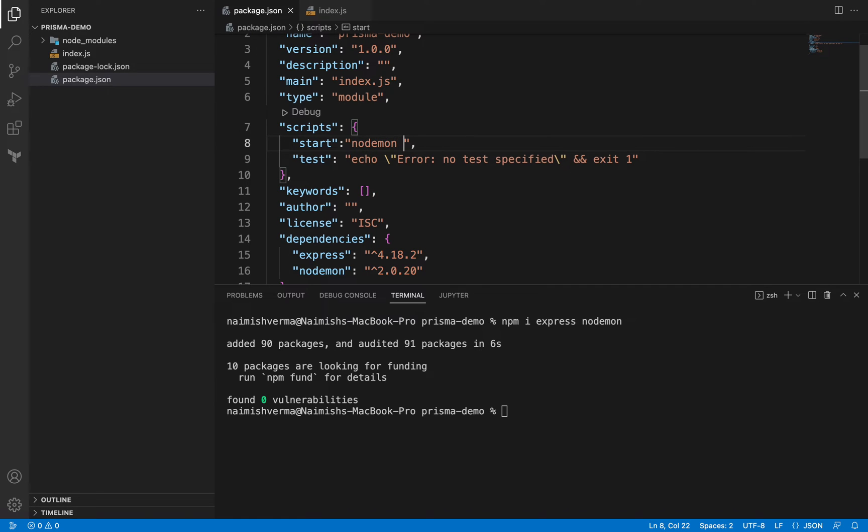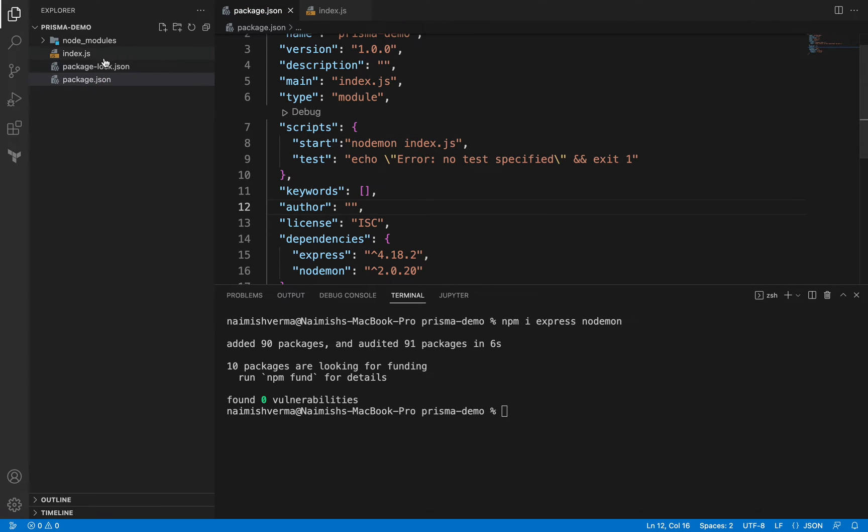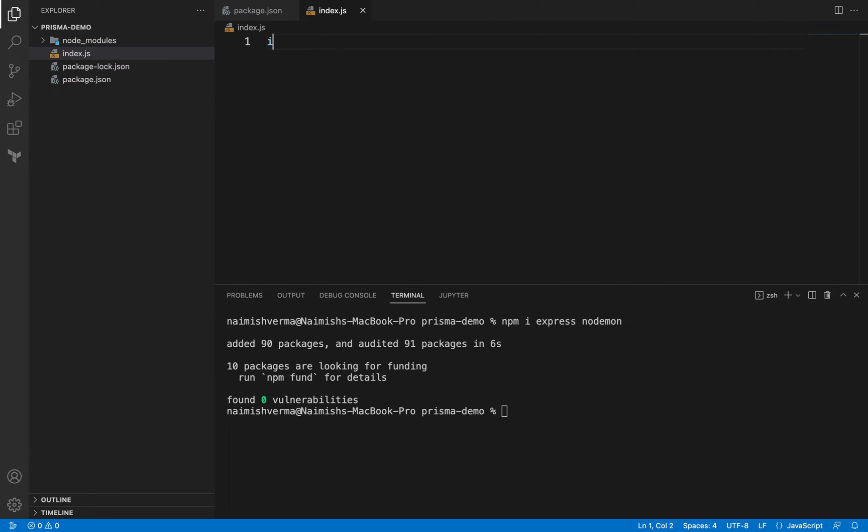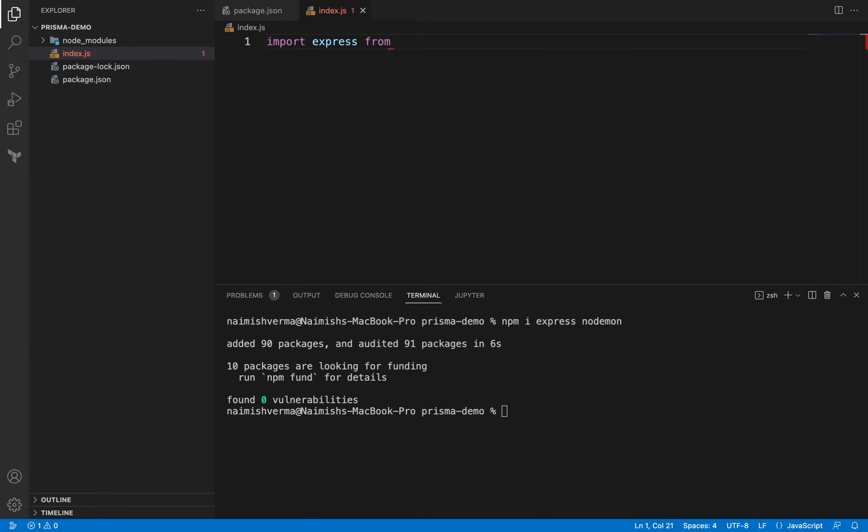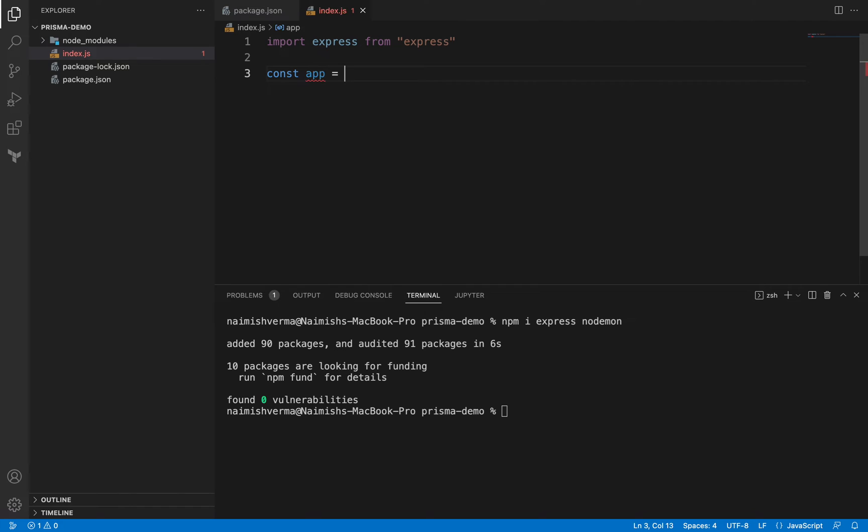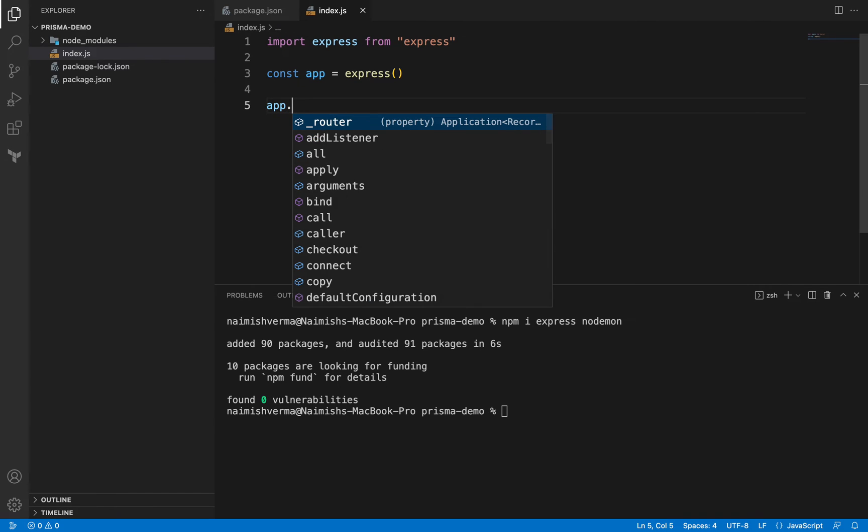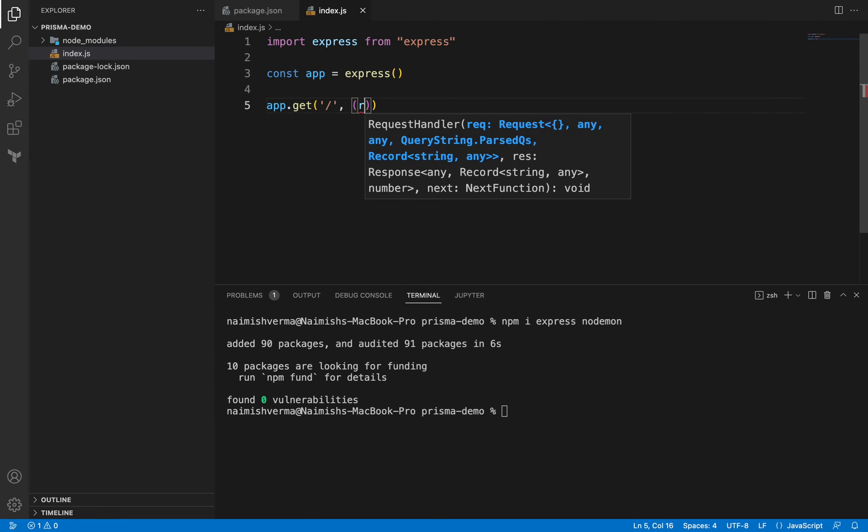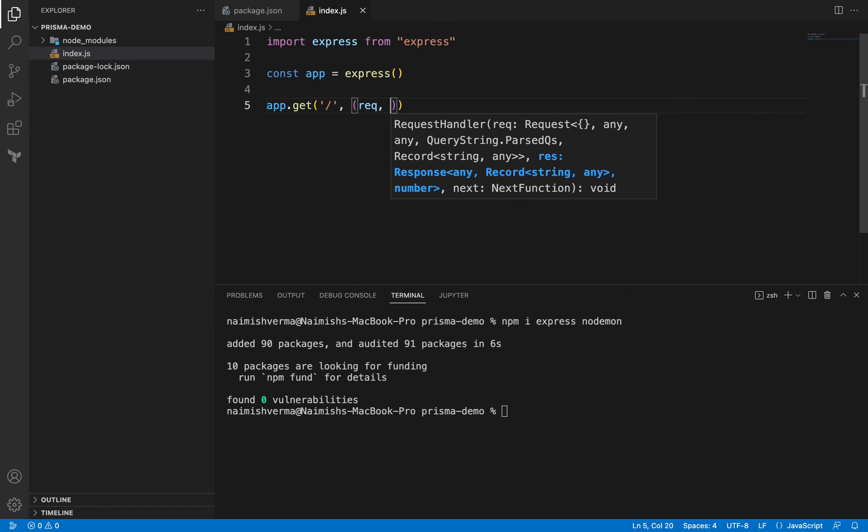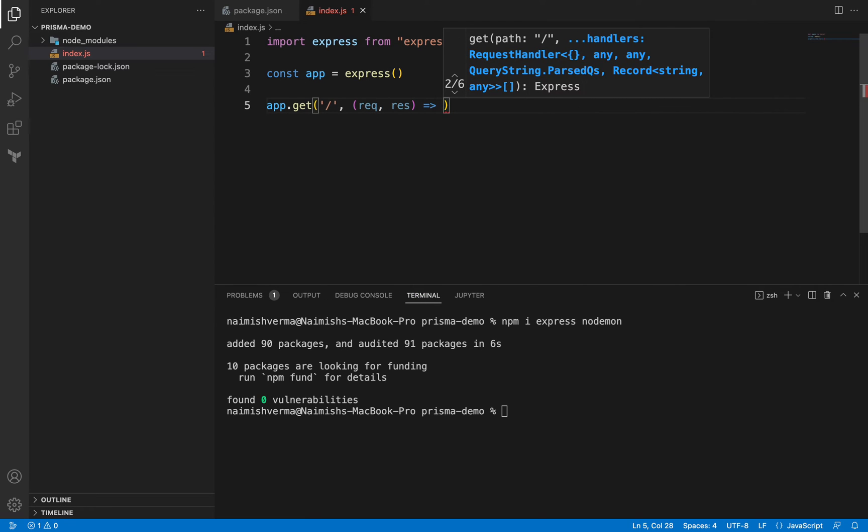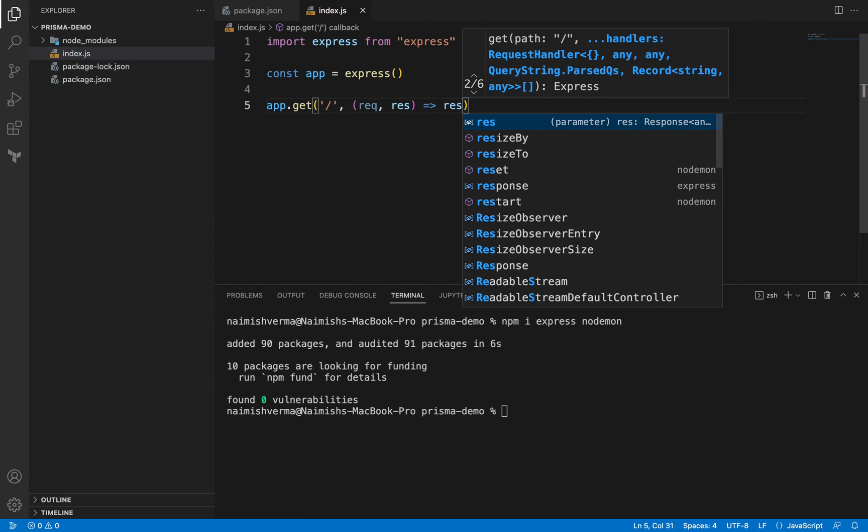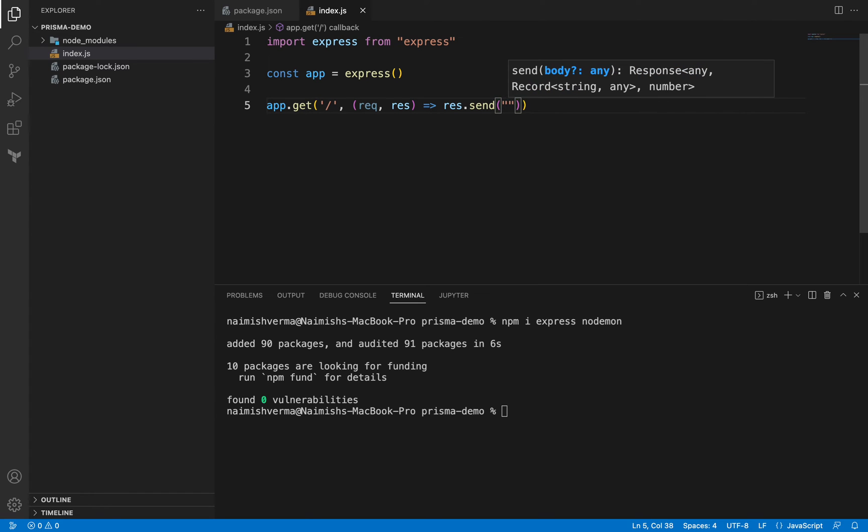In the index file, let's import Express from Express. We will create an app. We will simply listen on home route as of now just to test out the things. We will have request, response, and we will simply say response.send and we will say it's working.